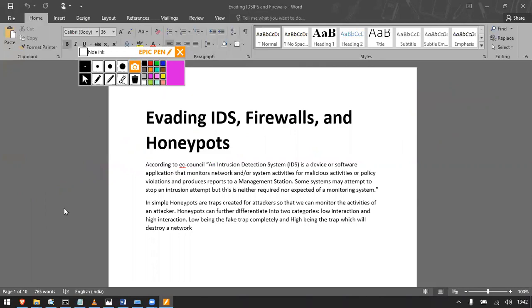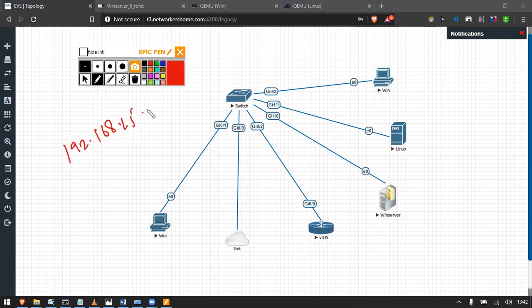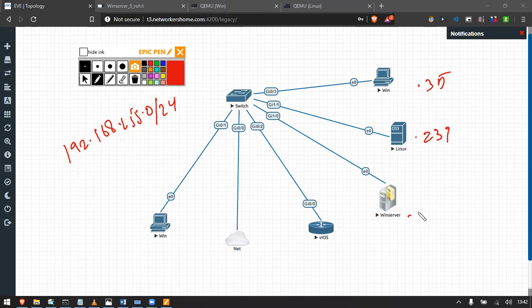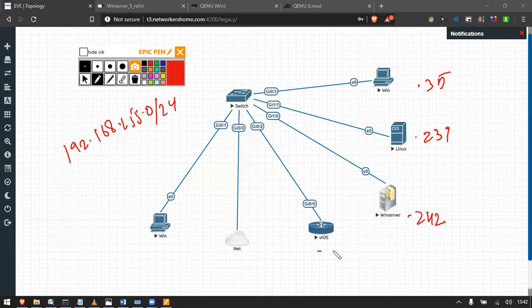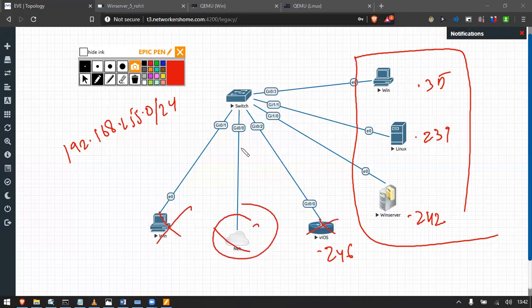Without wasting time, let's jump into our lab. We have a topology on the 192.168.255.0/24 network. The Windows machine is at .35, Linux at .239, Windows Server at .242, and Cisco router at .246. In this lab we will only use those three machines. The net cloud is for internet access only, used to download tools.